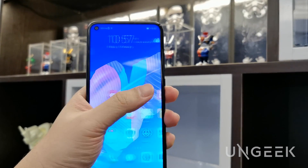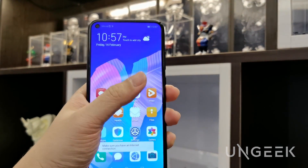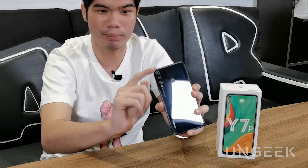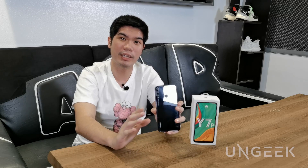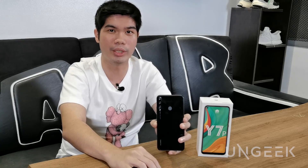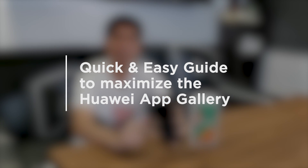Going back to Huawei phones, all new Huawei devices do not come with Google, as I mentioned earlier, such as the Y7P. But they will still be able to download and run top apps for Android. Wondering how? I'll show you in this quick guide for the App Gallery.